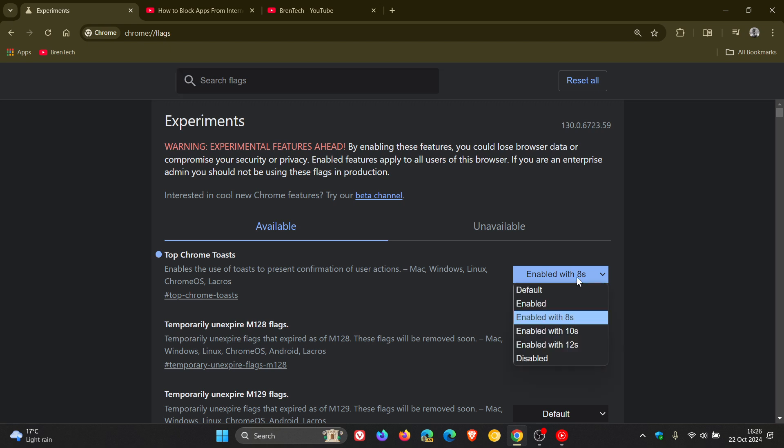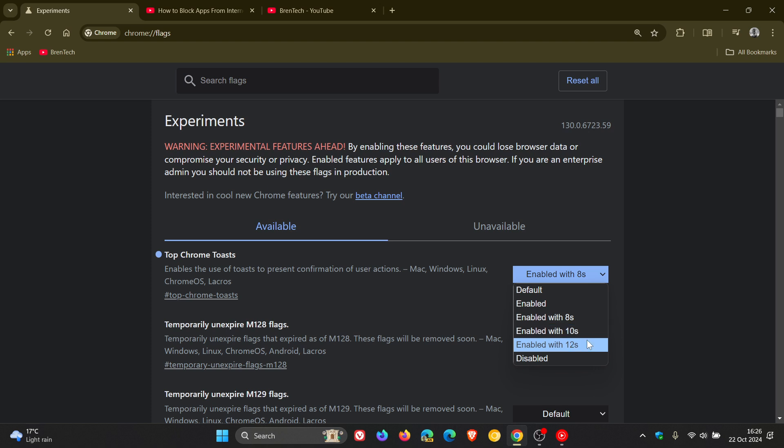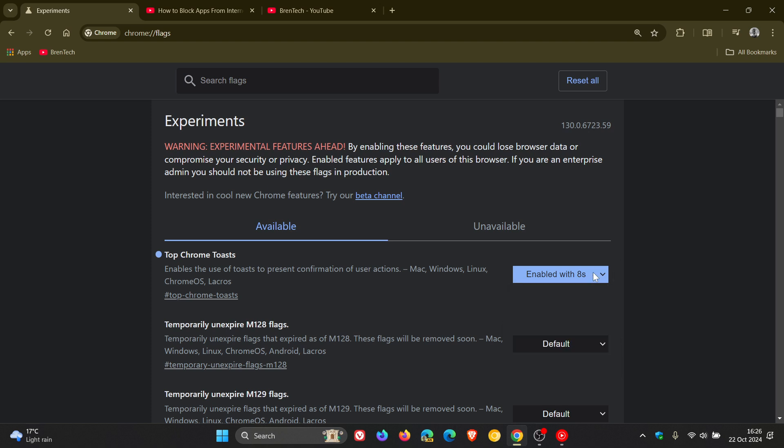If we click on here, it will be default, but you can choose enabled or enabled with an 8-second delay, 10-second, or 12-second delay. I've used the 8-second delay, as you can see.